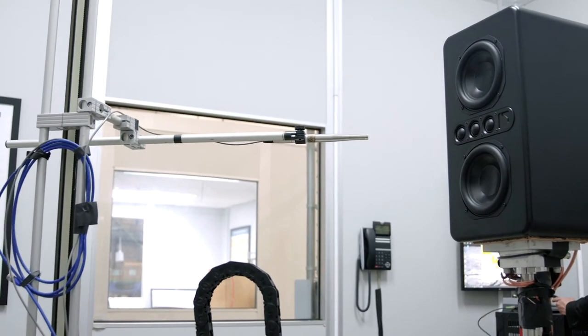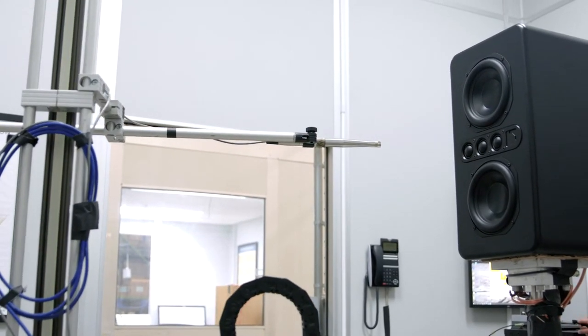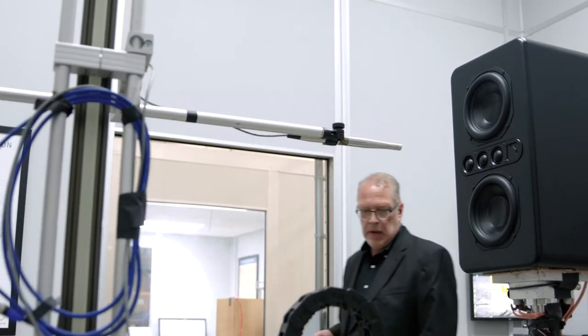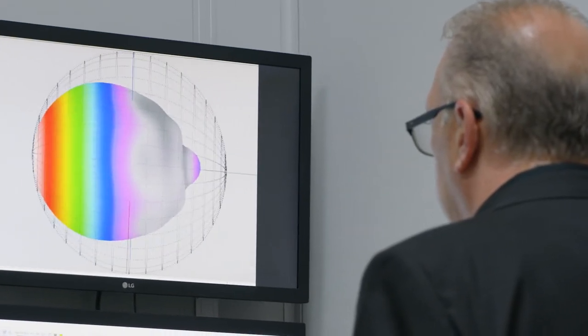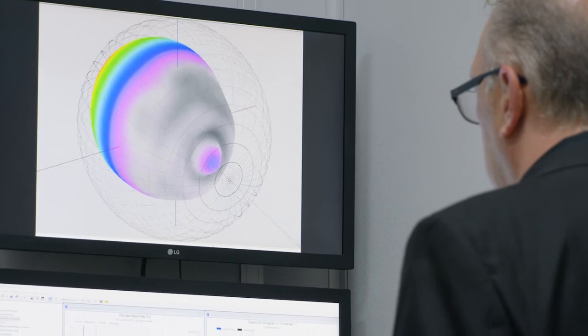Where we take it a step further is we'll actually put these transducers into boxes that we build for some of our customers, and we do a lot of acoustical measurement in a full sphere.